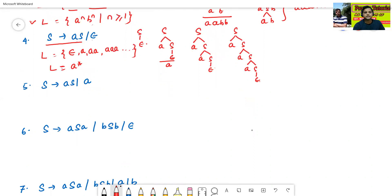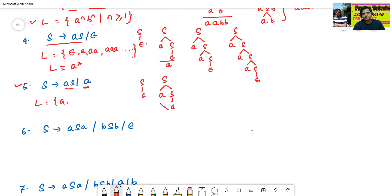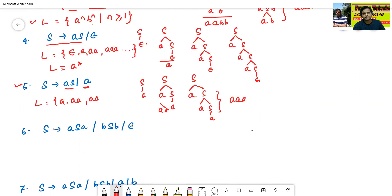Now we'll see the next grammar: S→AS and S→A. S→A gives A. S→AS, S→A gives AA. S→AS, S→AS, S→A gives AAA. So the language generated from the following grammar is A+.